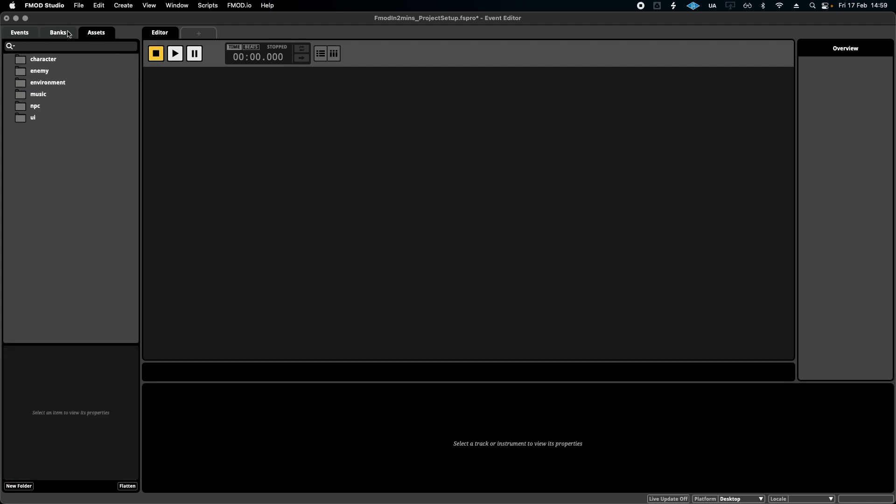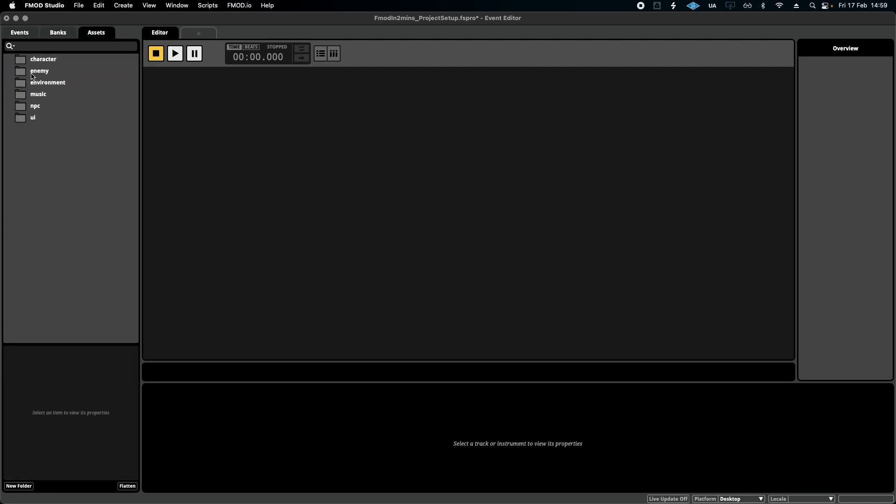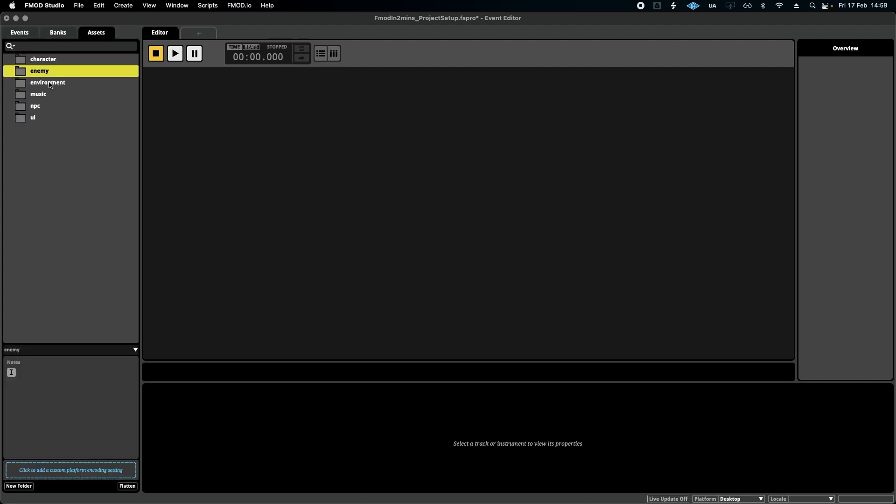And in assets, I've done the same as my events. I've given them each folder so I can neatly import my new assets into their relevant folder.